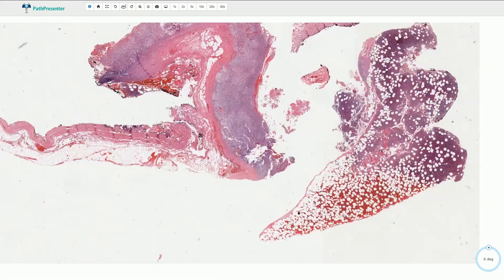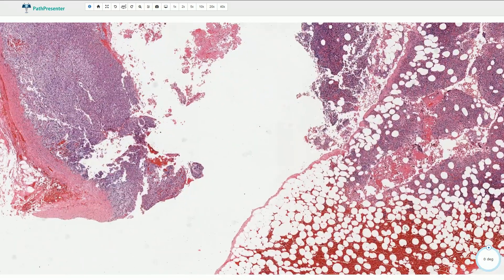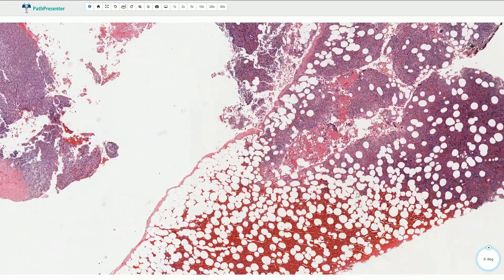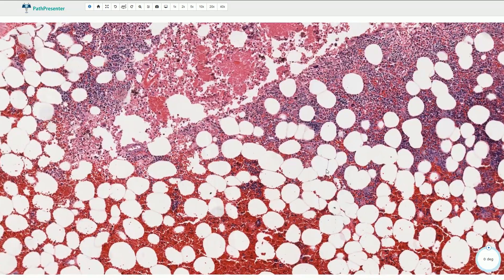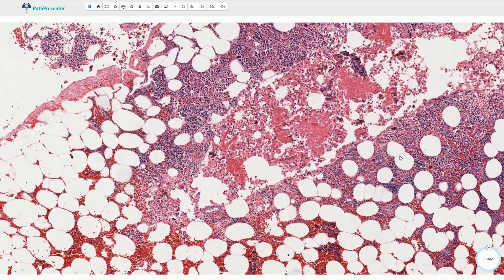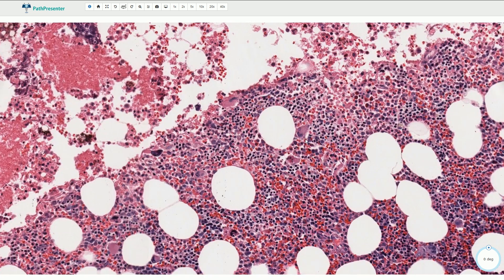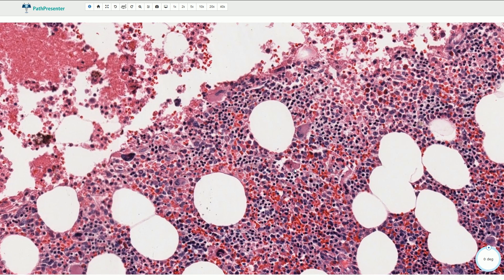On higher magnification, we have a component composed of adipose tissue — we can see all these mature adipocytes that are completely normal and bland. If we zoom in, we can see some megakaryocytes: these larger cells with eosinophilic cytoplasm and lobated nuclei.